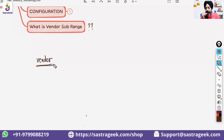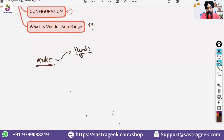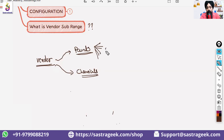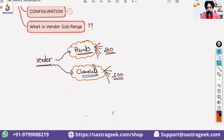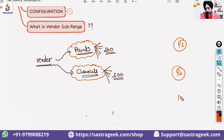The vendor is delivering paints and also delivering chemicals. Under the paint category he has 200 different products, and under the chemical category he has 300 different products. Those are the two high-level categories. You are having three plants: Plant P1, Plant P2, and Plant P3.